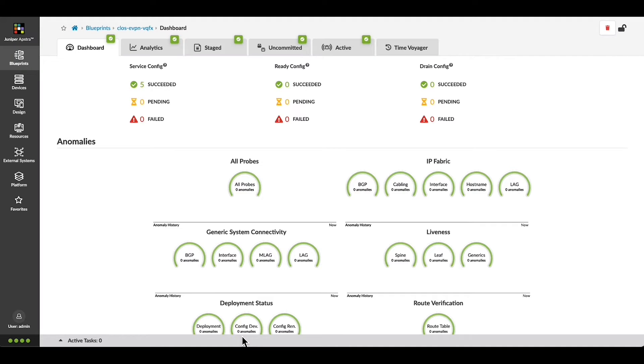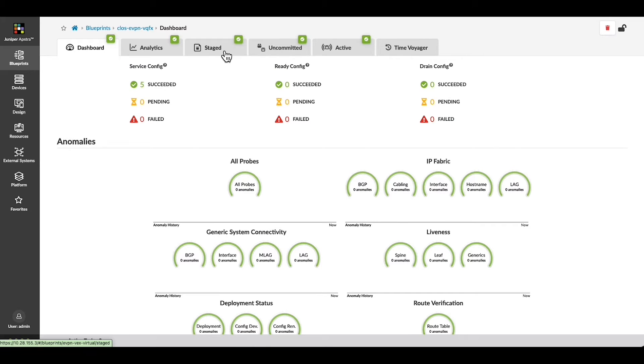This is a short demonstration of how easy it is to add a new server in Appstra 4.2. All changes are made in the Stage tab.